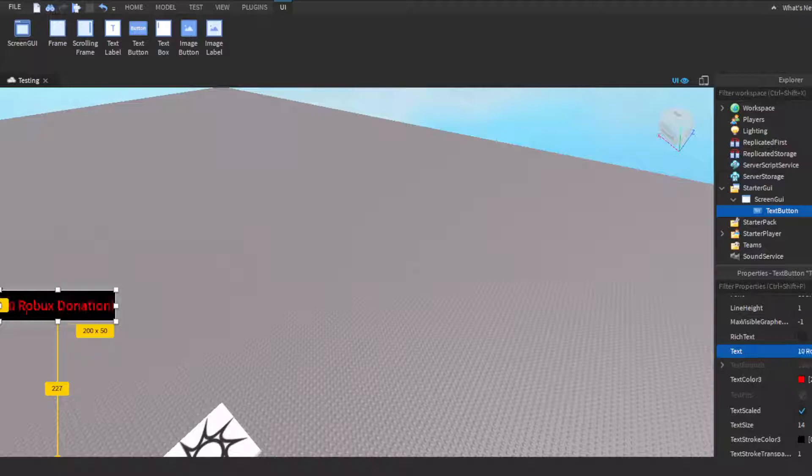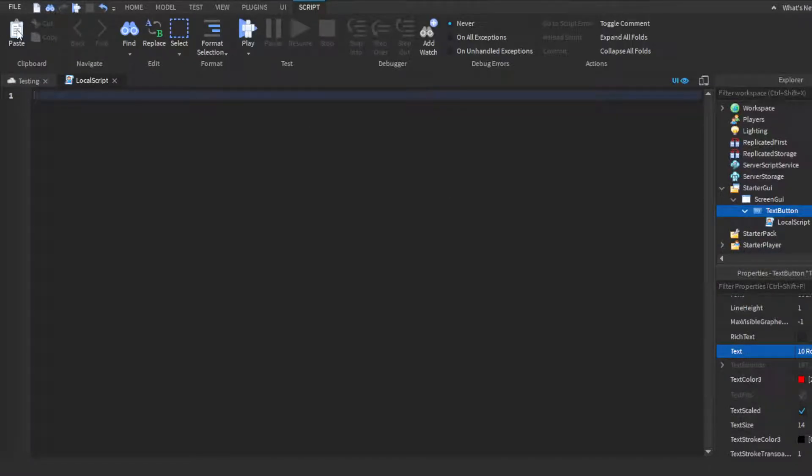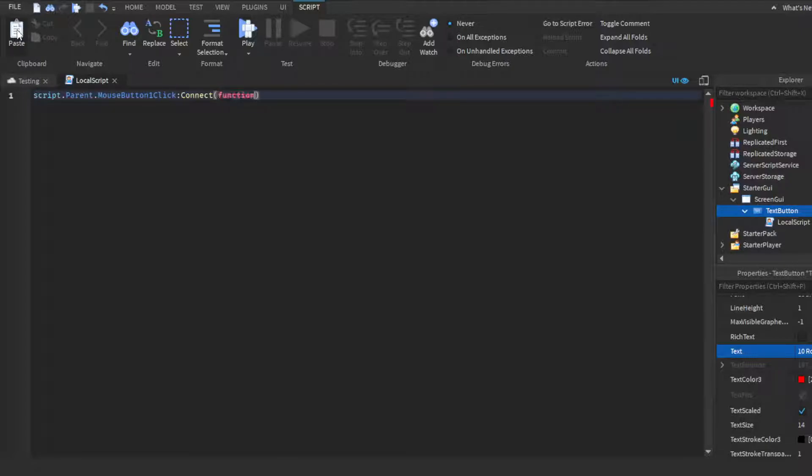We'll just call it that, you can call it whatever you want. Then inside your text button, you're gonna want to insert a local script, delete print Hello world. Then what you're gonna want to do is type in script.parent.MouseButton1Click:Connect(function), close parentheses, enter, skip a line, and end will automatically be there.